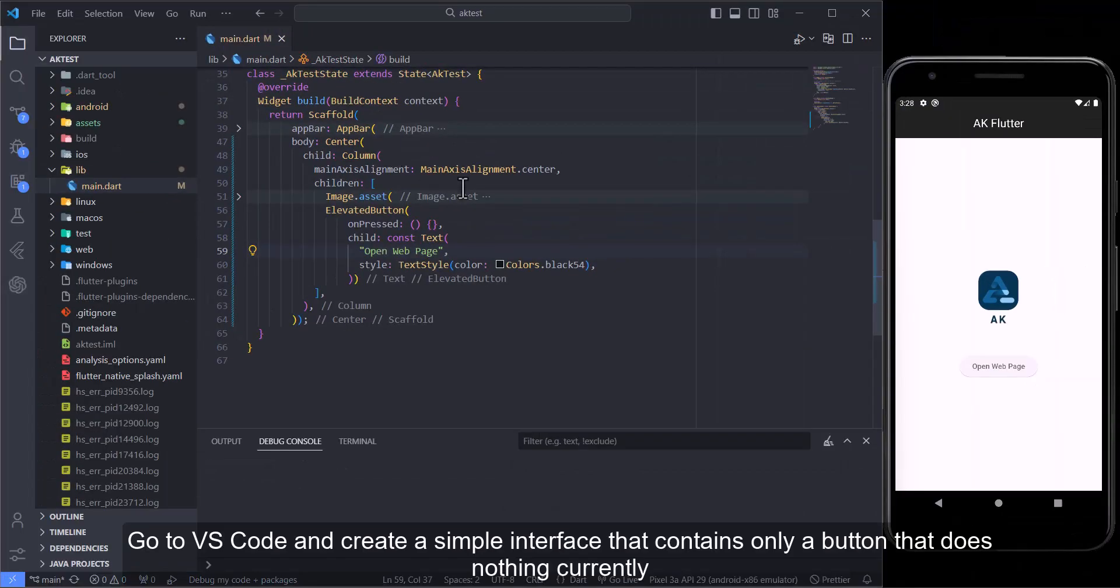Second step: Go to VS Code and create a simple interface that contains only a button that does nothing currently.